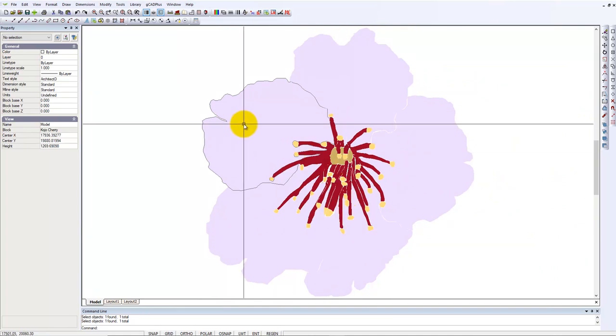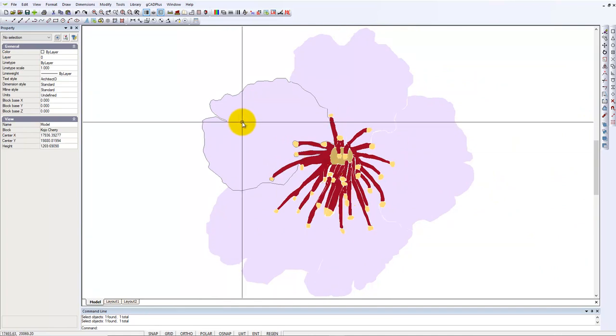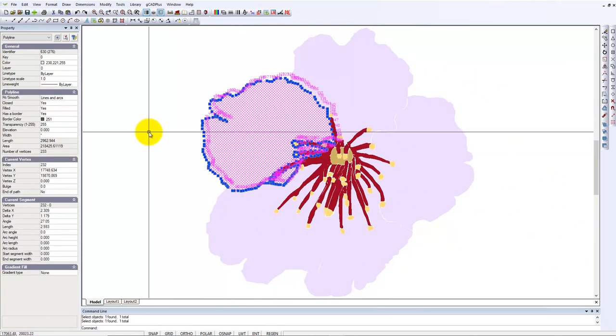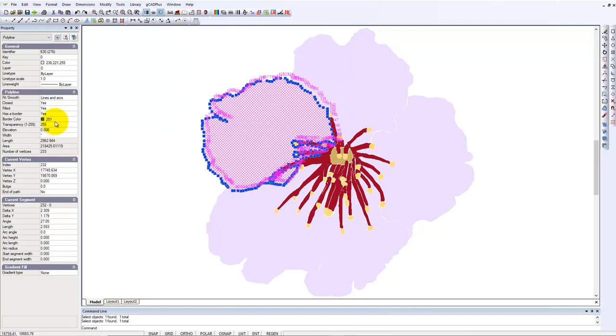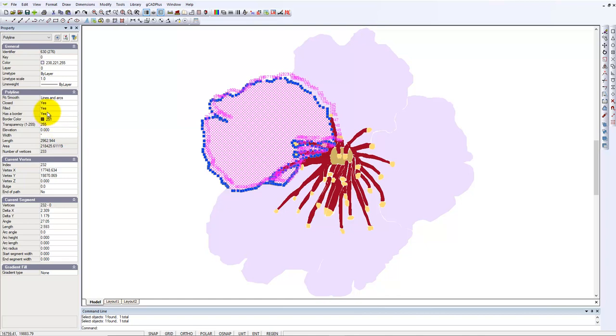What I've done here, if we look over in the Properties box, the polyline is filled with a nice pale mauve color, and it has a border.